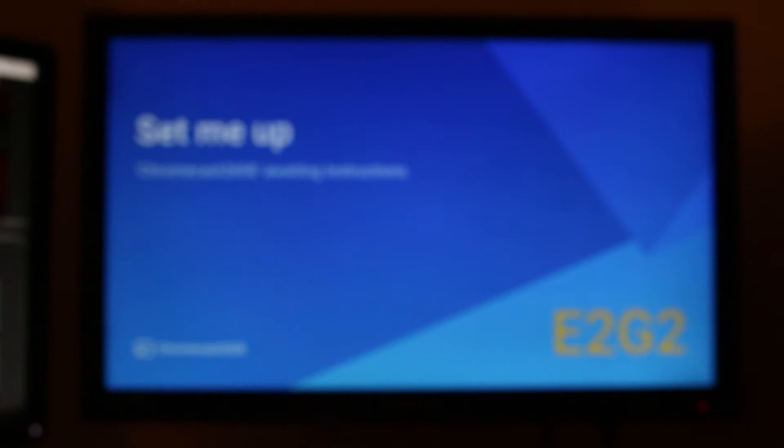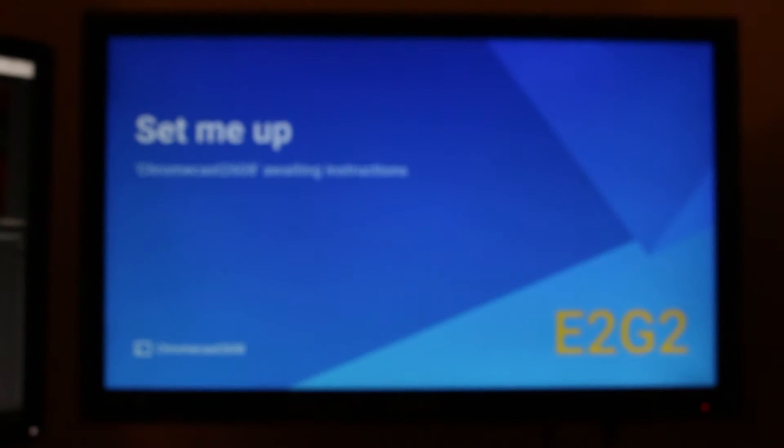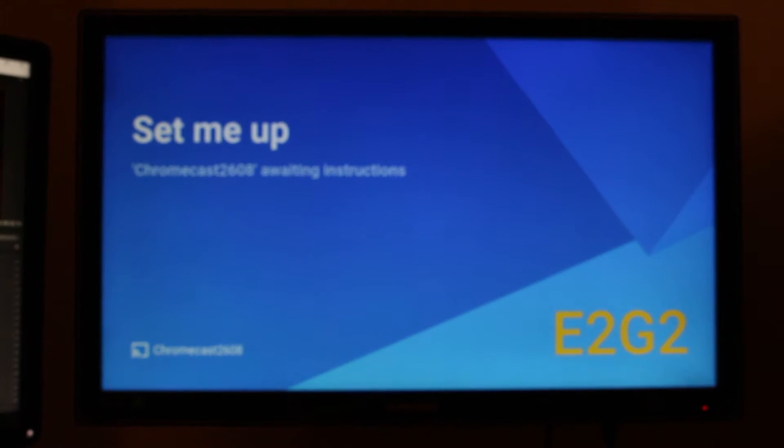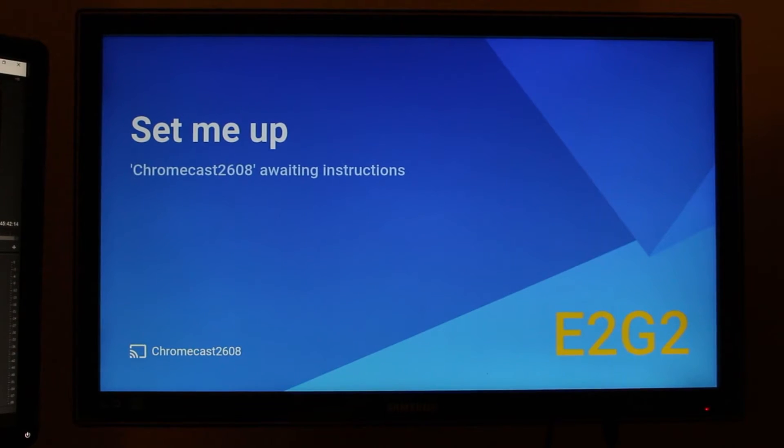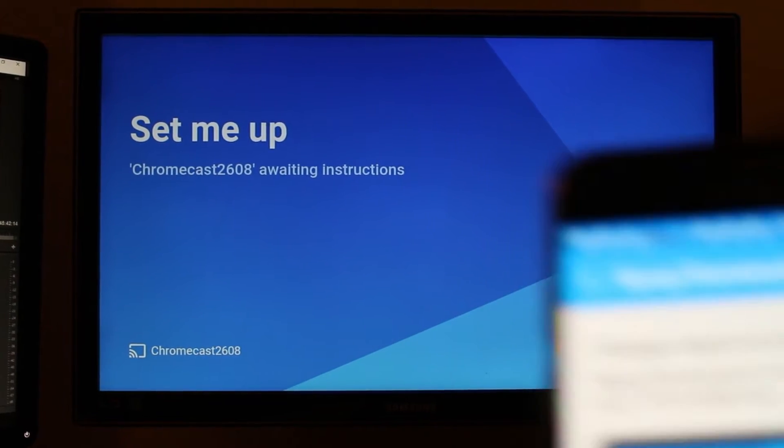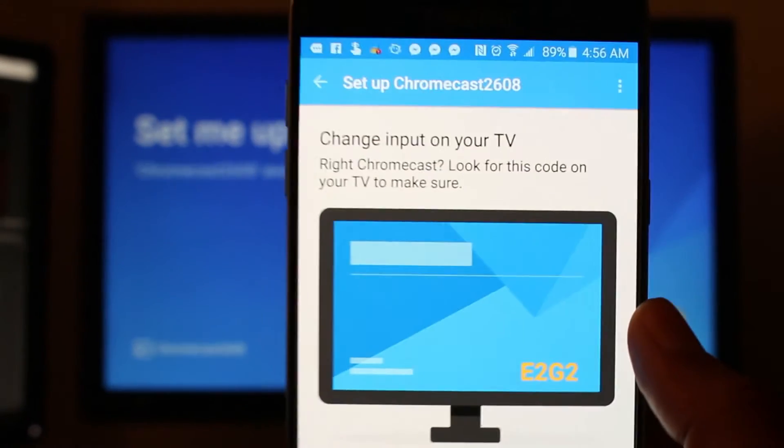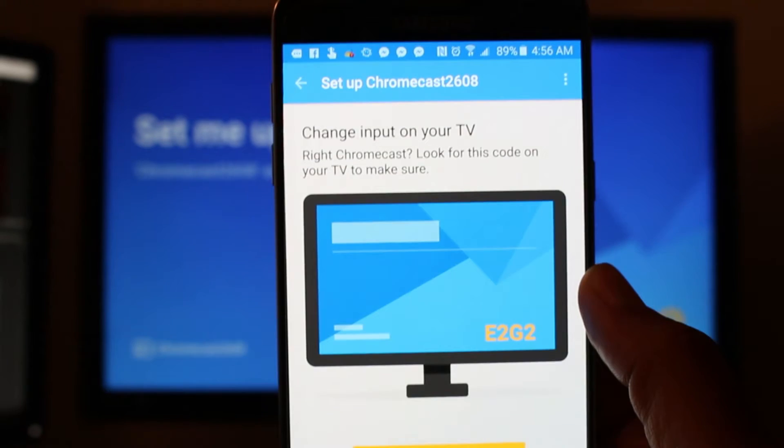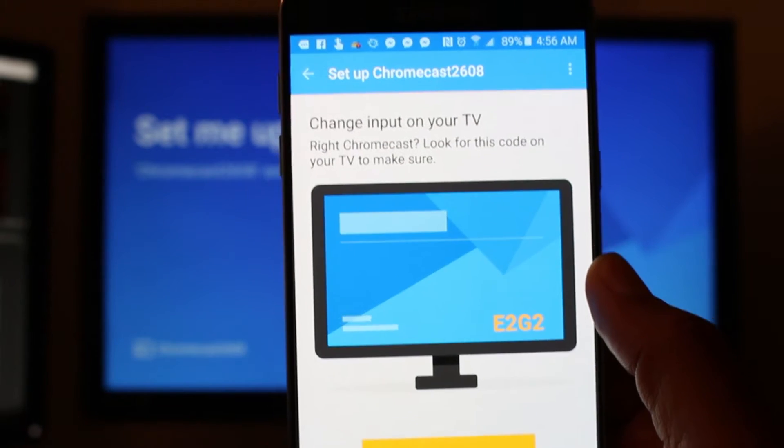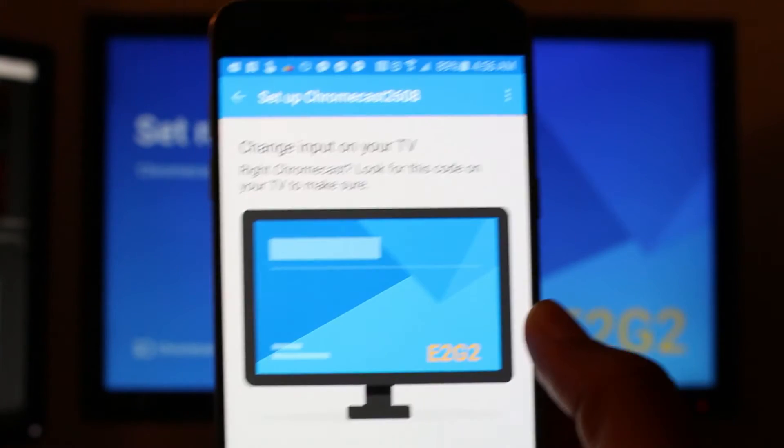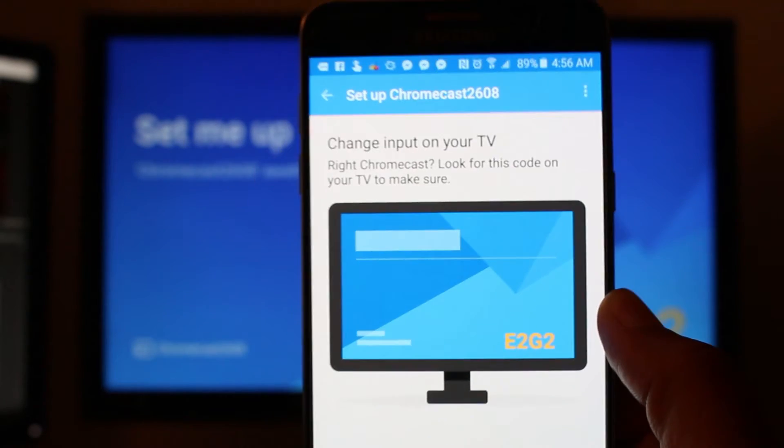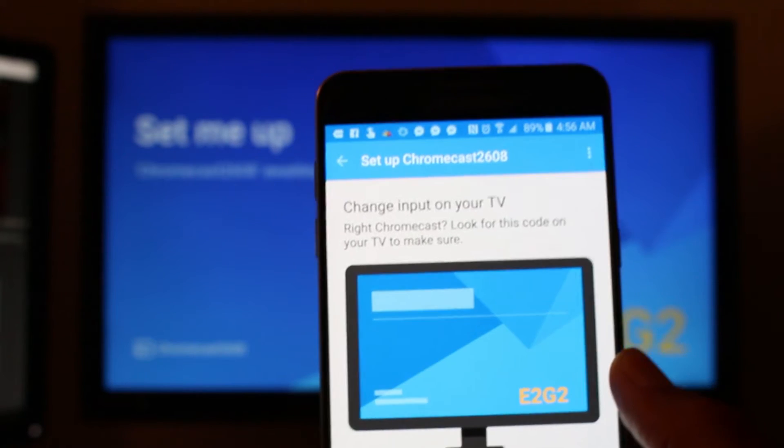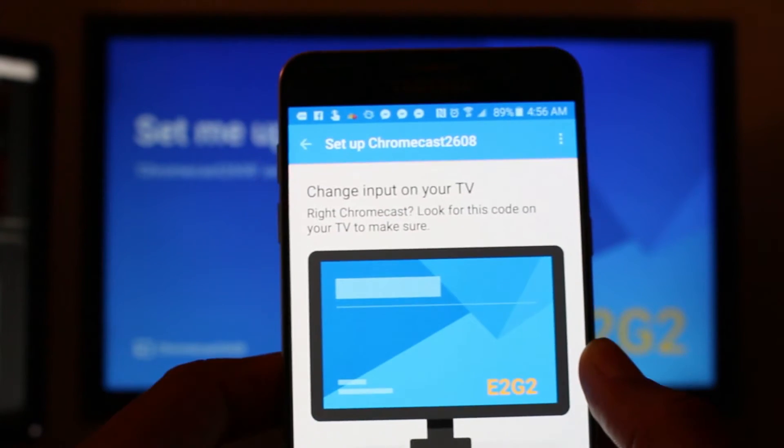And so now on the TV here, we do have a code and we're going to enter that code on our phone. So what's cool is it already found it. It read it. It gave me the same code. So all you want to do is make sure that the codes match up and then you're going to tap I see the code.